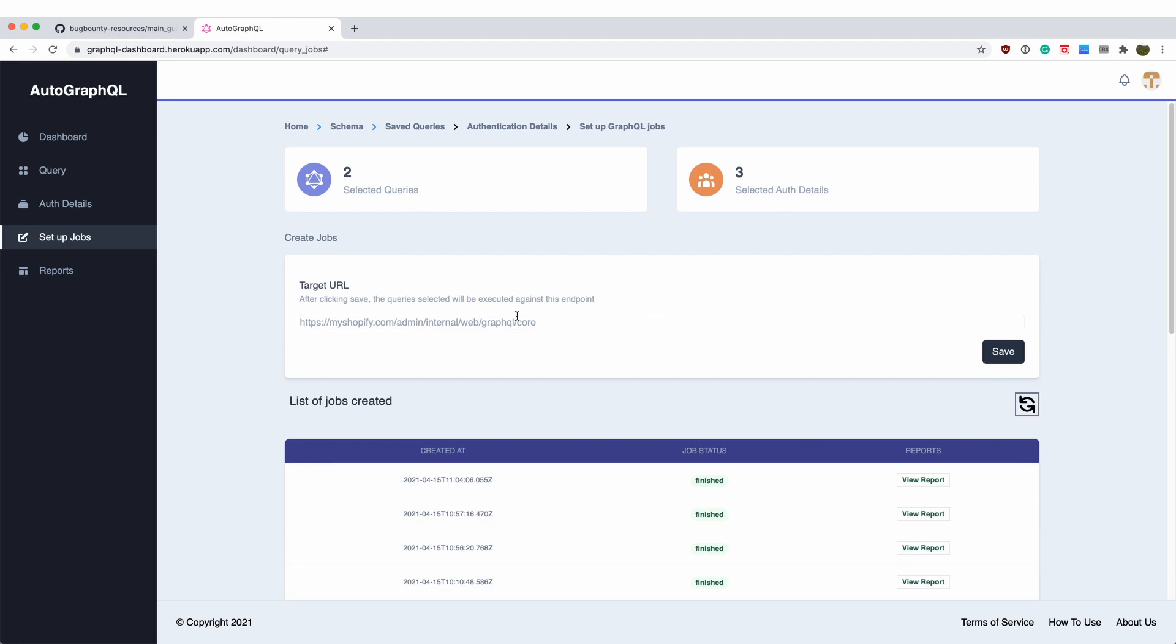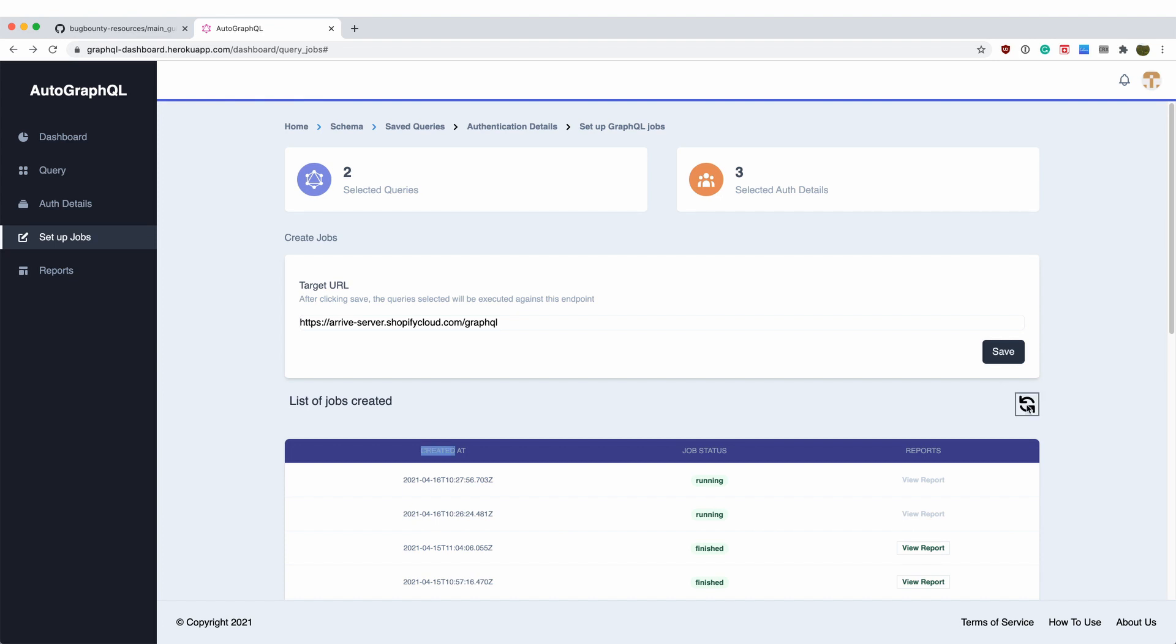Here, we can enter the endpoint that accepts the GraphQL calls and after clicking save, the combinations from the selected queries and credentials would be executed against this endpoint.